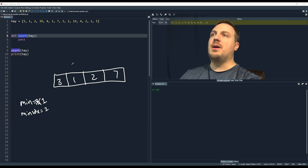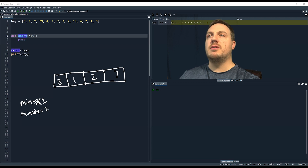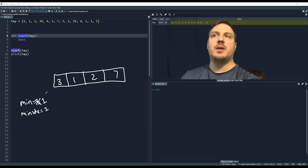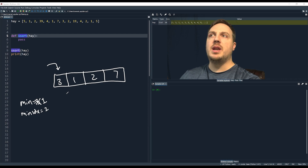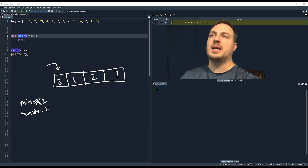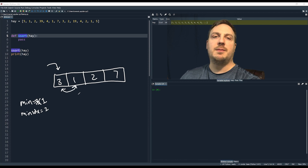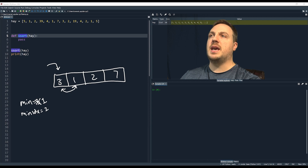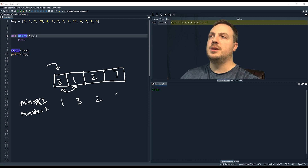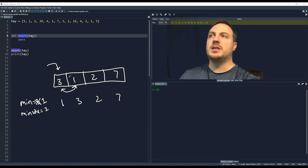Now that we've looked through the entire list, we can see the minimum value is one. We're stuck at three and we know three is not in the right order. The minimum index is one, so we swap the minimum index with our current position. Three and one are now going to be swapped, giving us one, three, two, and seven.